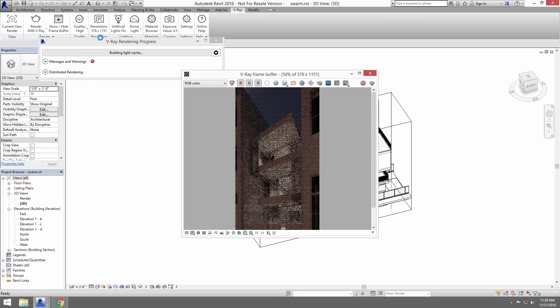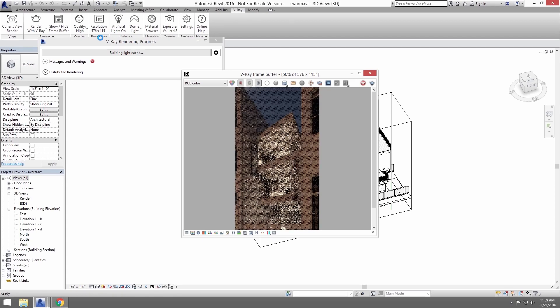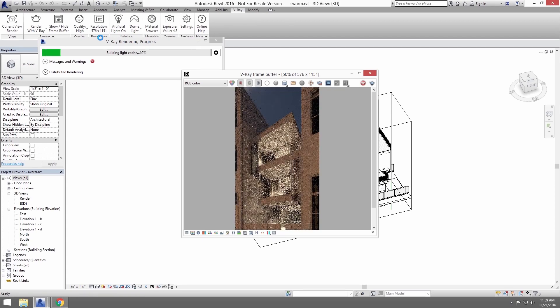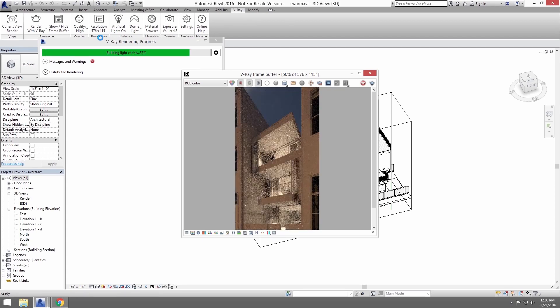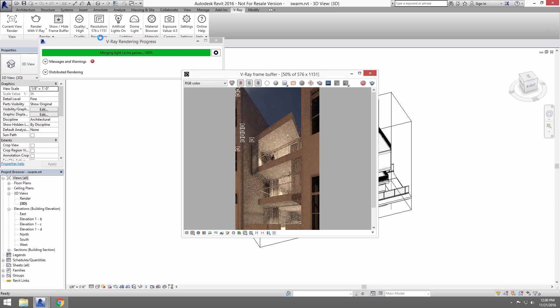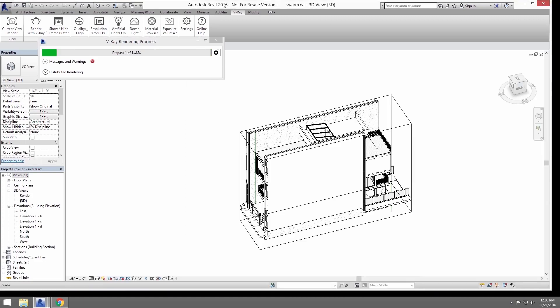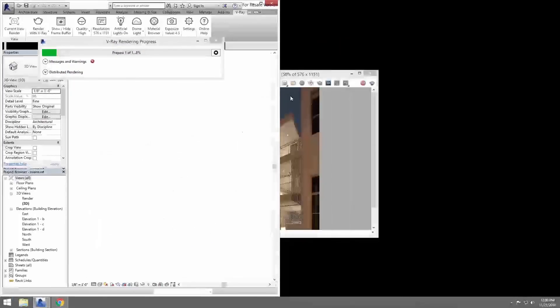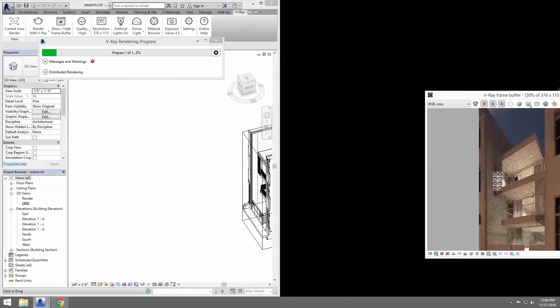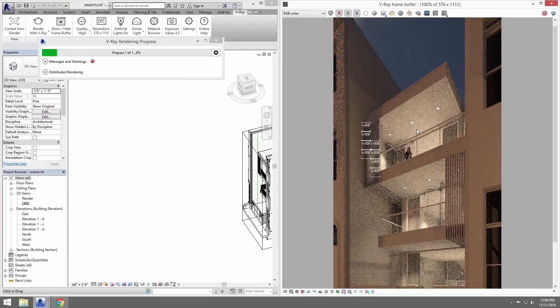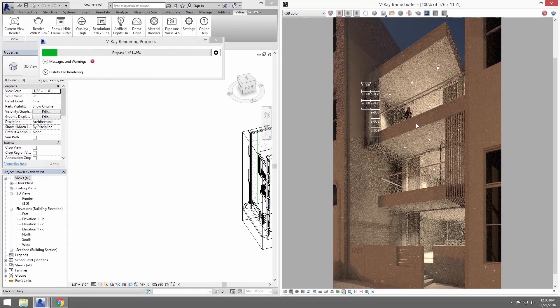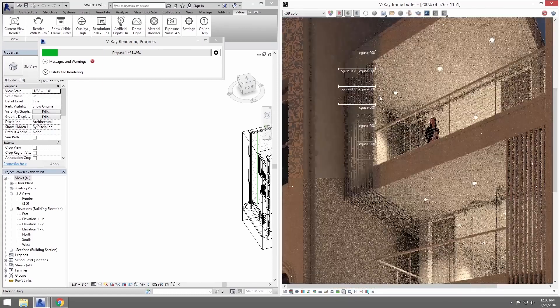When the renderer is finished with passes like the light cache, which calculates global illumination, we can see the buckets appear and see that this local machine is working on the image. And you can see that the computer's name is actually in the bucket.